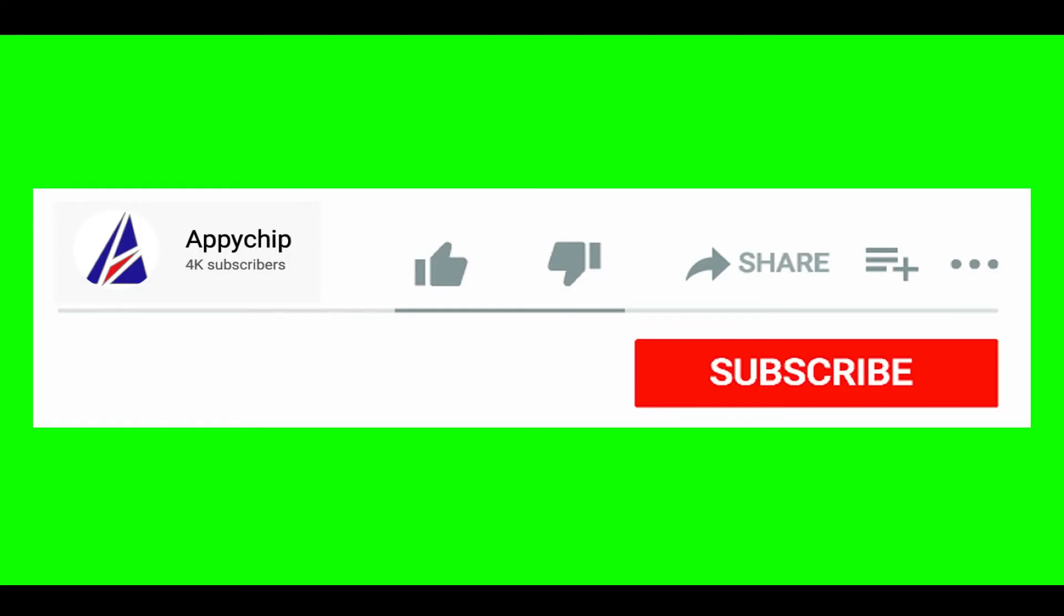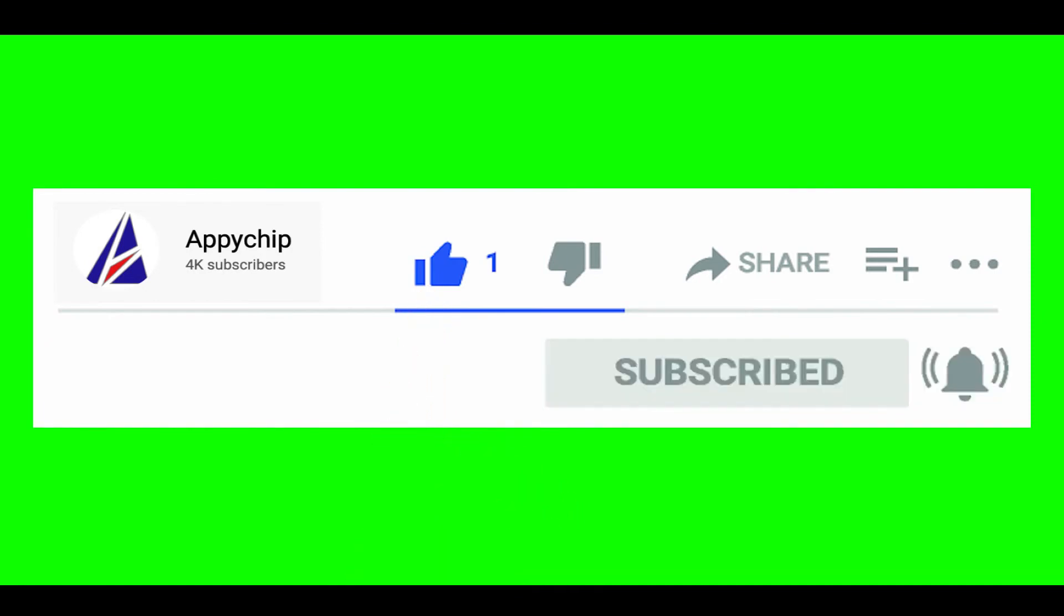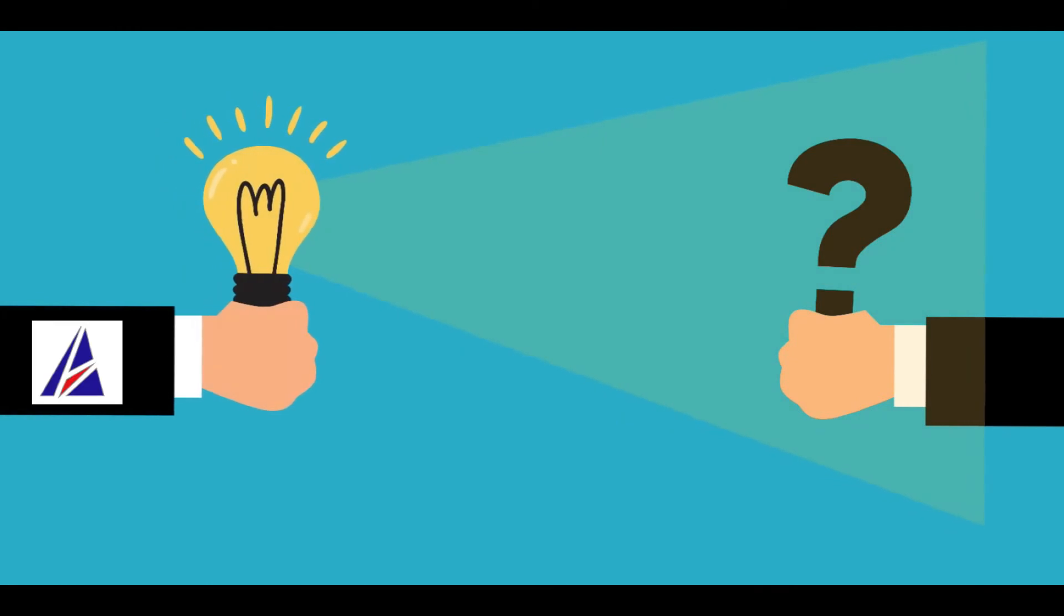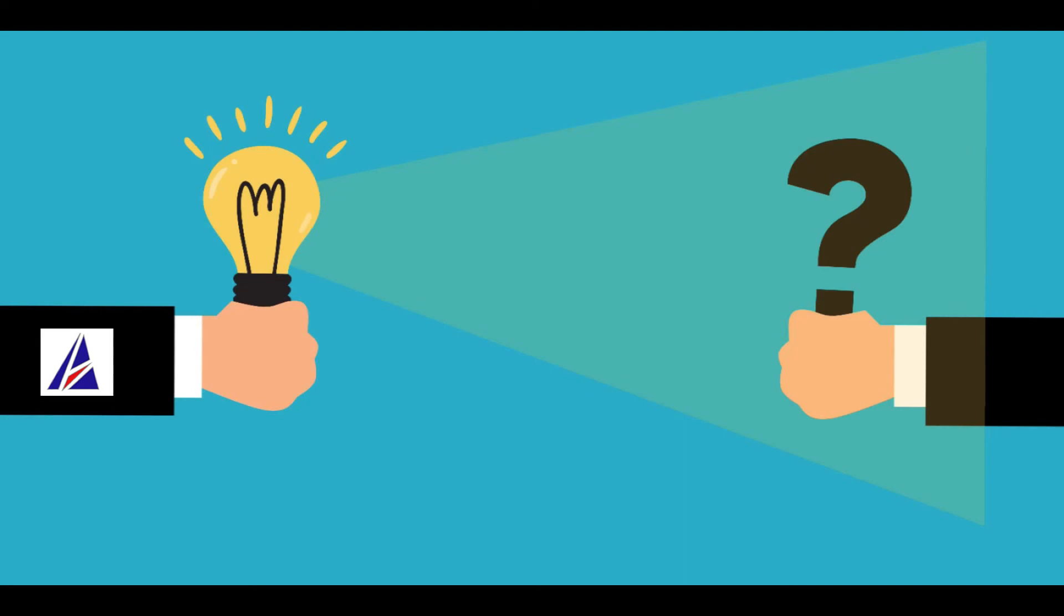If this video was useful, don't forget to hit the like button. And if you faced any problems during the installation in this video, please leave a comment below and somebody from the Appichip team will reply back to you.